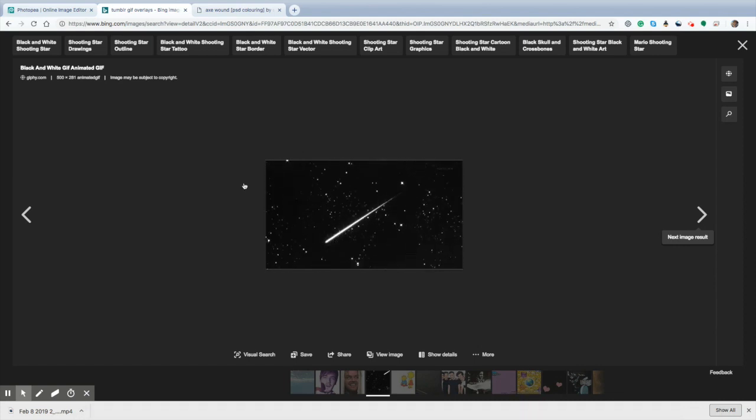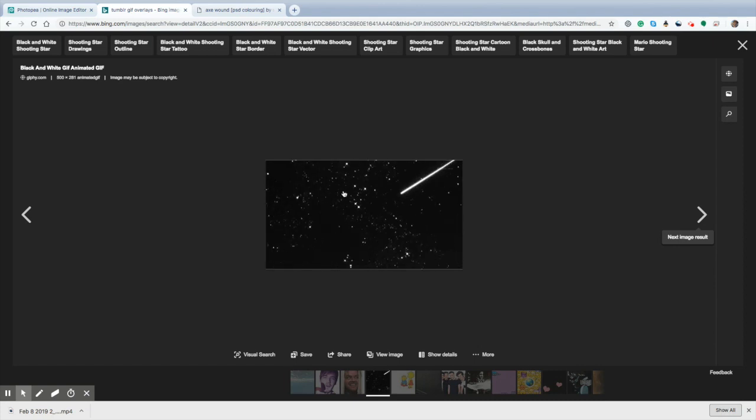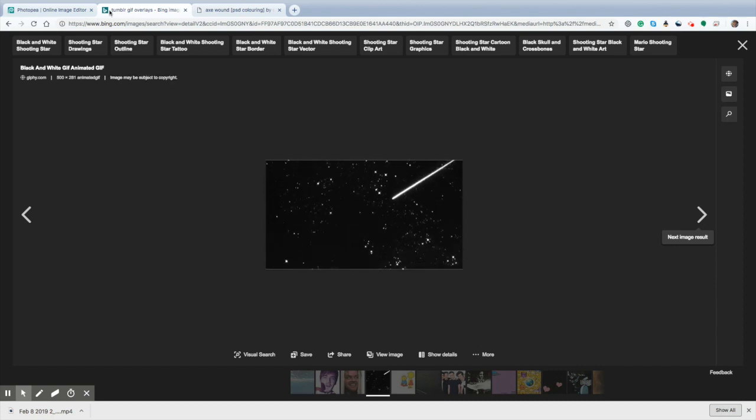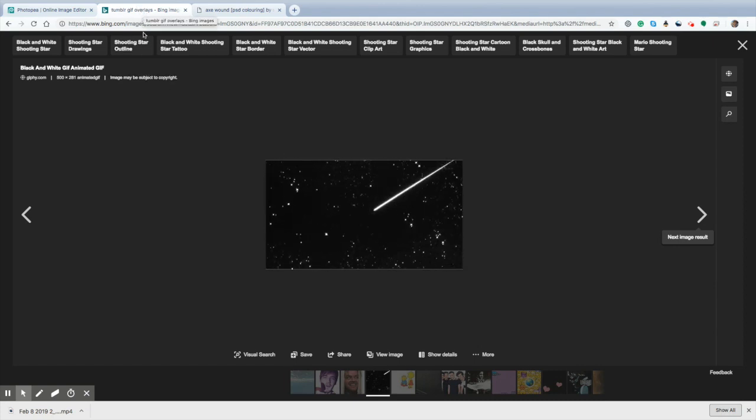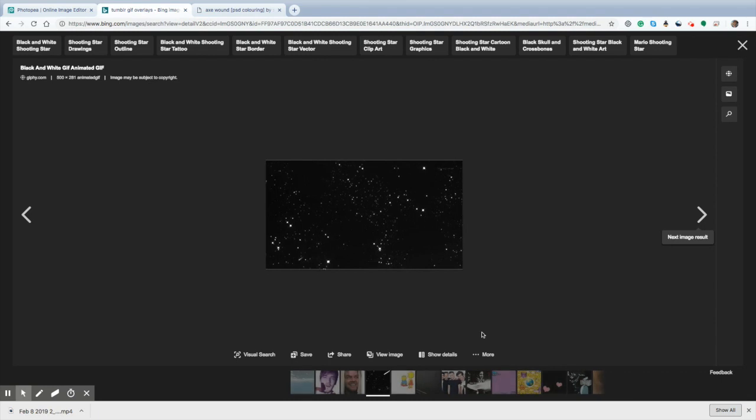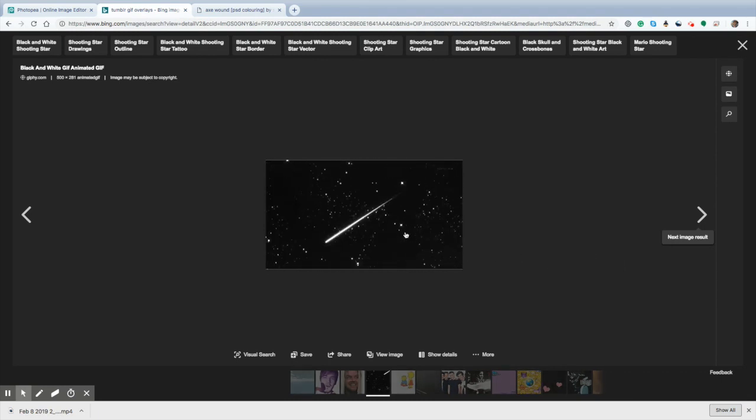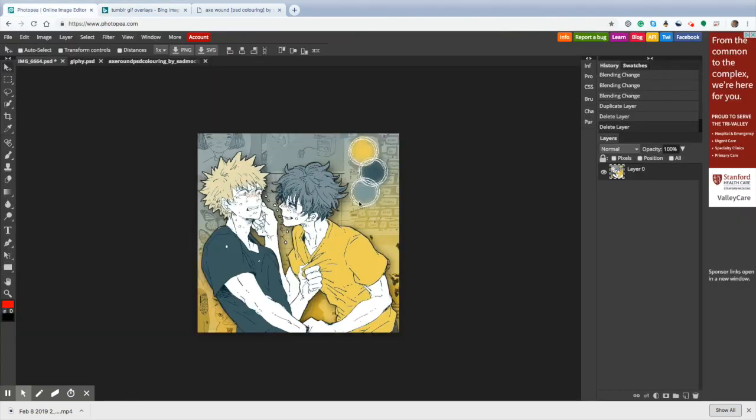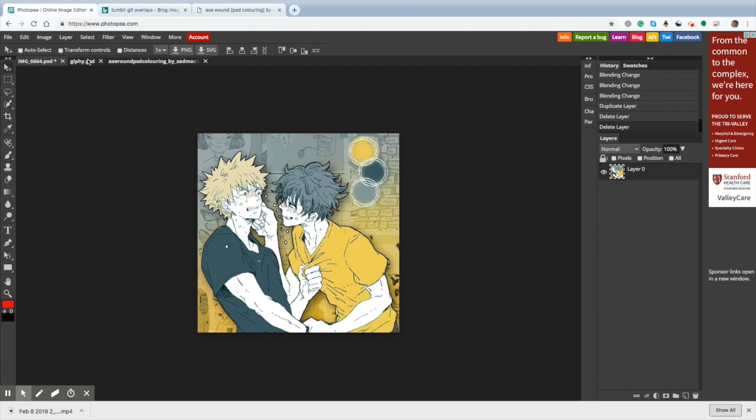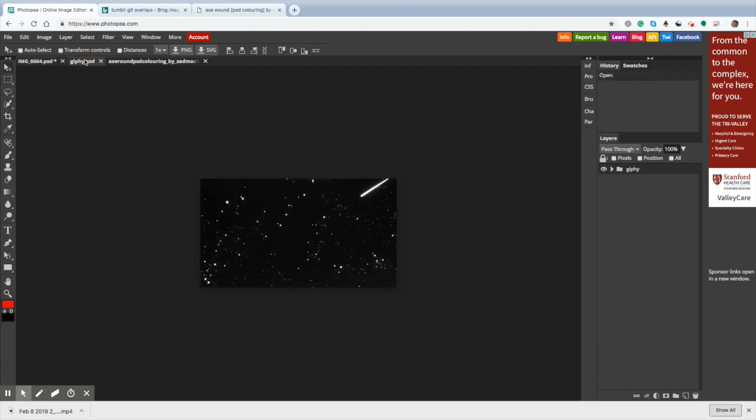How I find these sorts of GIFs is I look up Tumblr GIF overlays, and then boom, it brings up a bunch of cool stuff. I've already downloaded this, which is amazing. Might I remind you that this is all possible using your phone or other handheld device. Next thing you're going to do is go in, I already have it open, but I'm going to show you guys what I did.